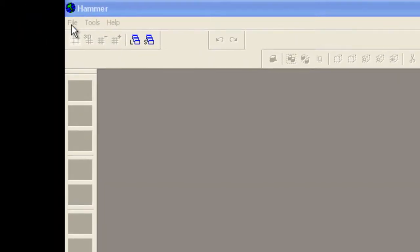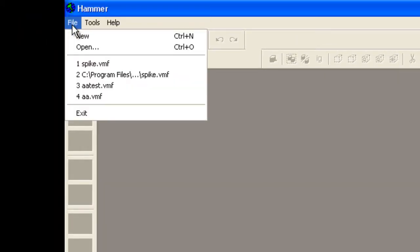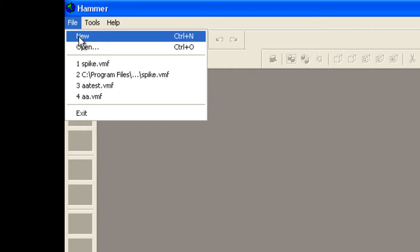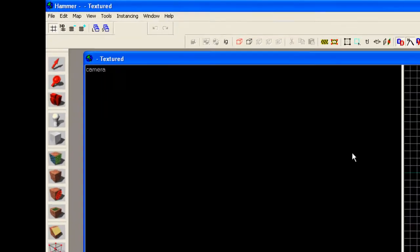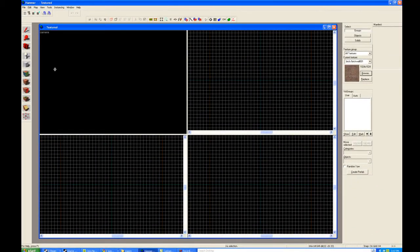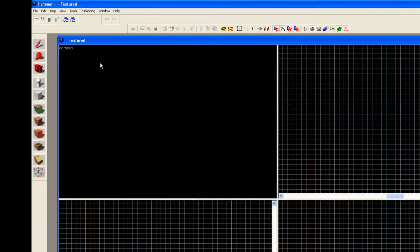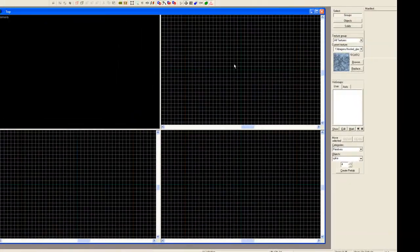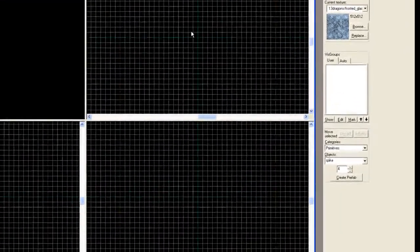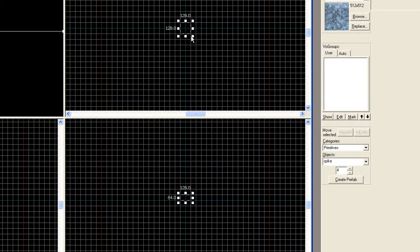The first thing we're going to do is actually create something to instance. So go ahead and start up a new map. Pick some sort of colorful texture for your item. I'm going to use the block tool and create a spike. This method can be used for many other objects or constructs, but for now we're just going to create a spike.